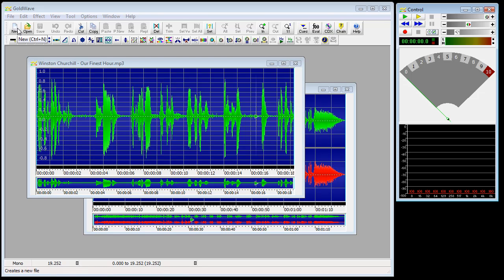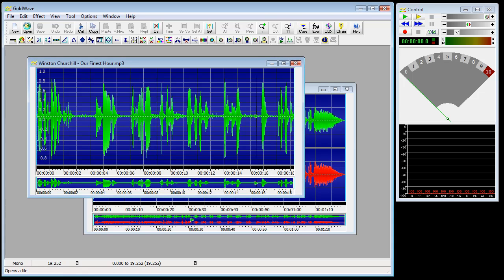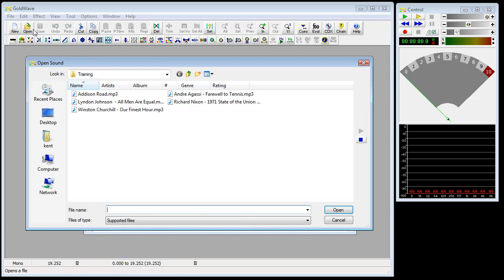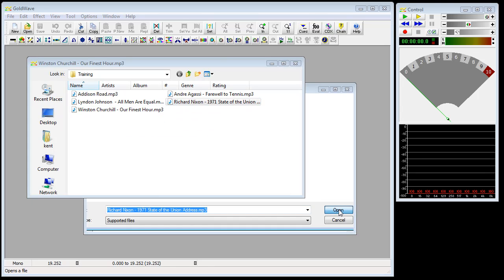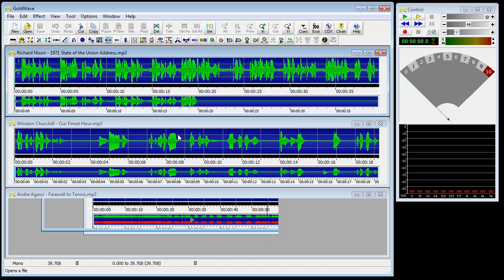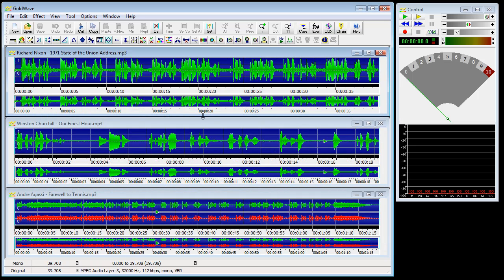Opening a sound file creates a new sound window. We click on the open button and that will bring up our open sound dialog. We'll select a sound and open it — it opens a new window. Mine is set to tile the windows automatically. You can open as many sounds as you like, provided there is enough memory and storage, but only one file can be edited or played at a time.